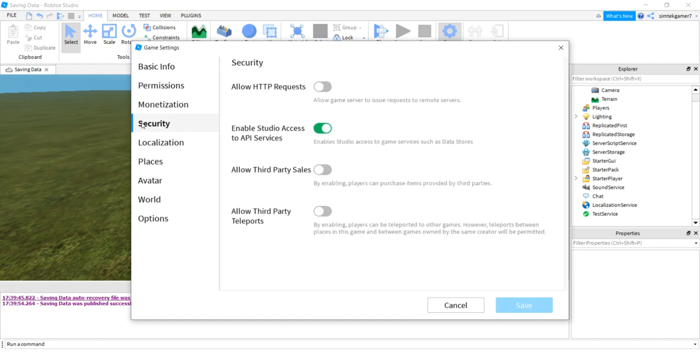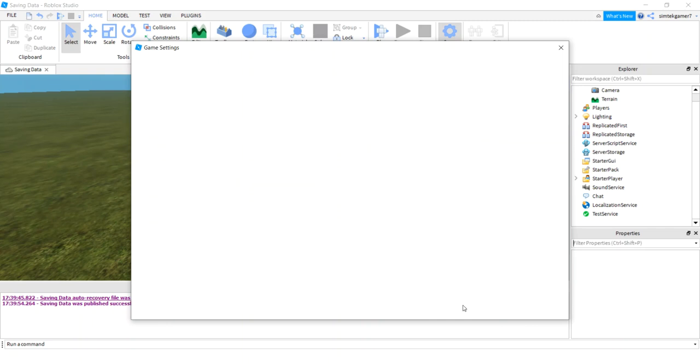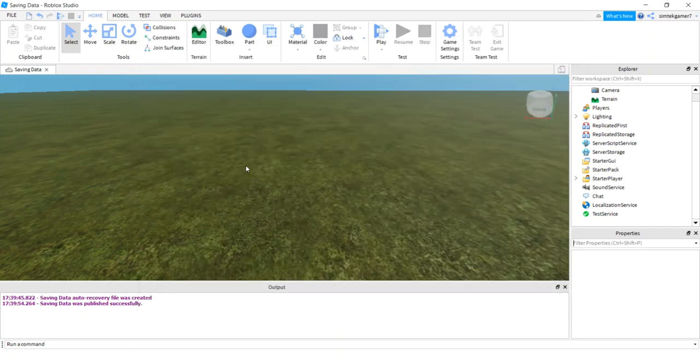Then Security, Enable Studio Access to API Services. You have to turn this on or you're going to get an error. Mine is already on, so if you turn it on, hit Save. If it's already green like this, I'm just going to cancel it because I already have it turned on.